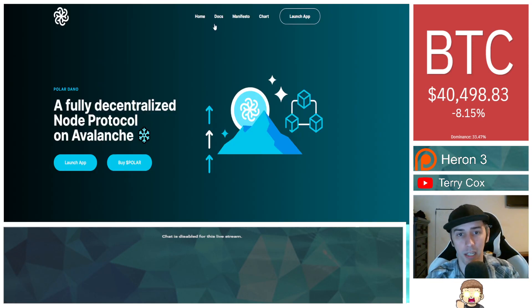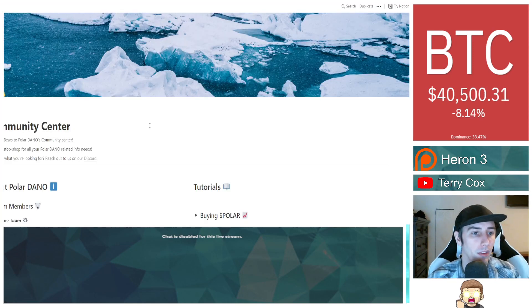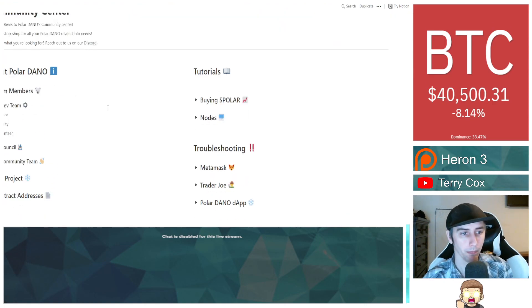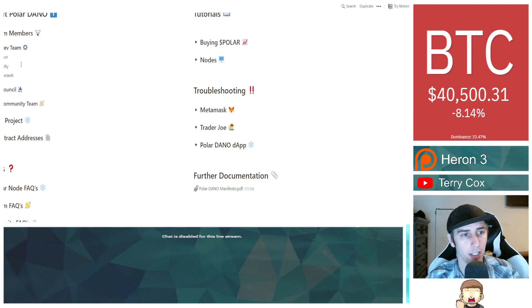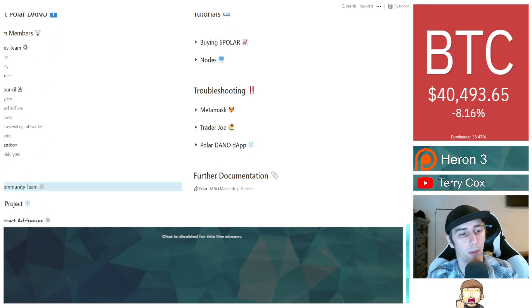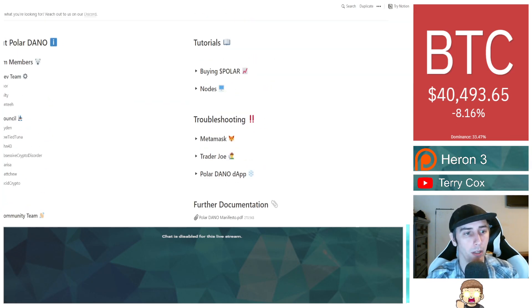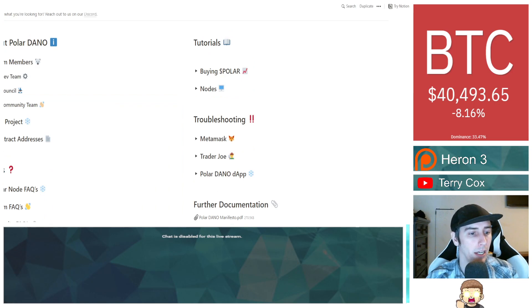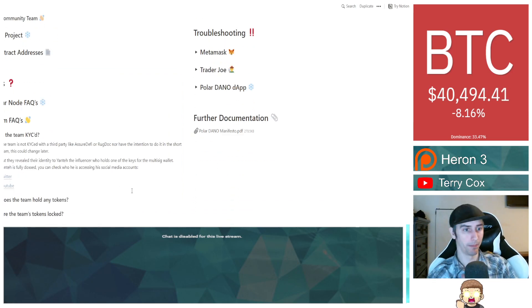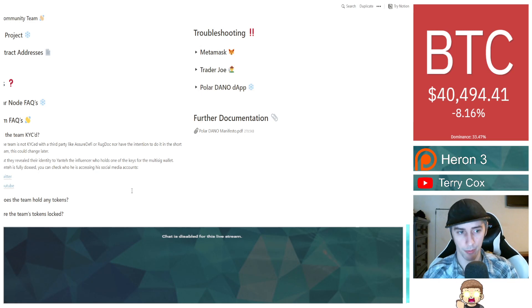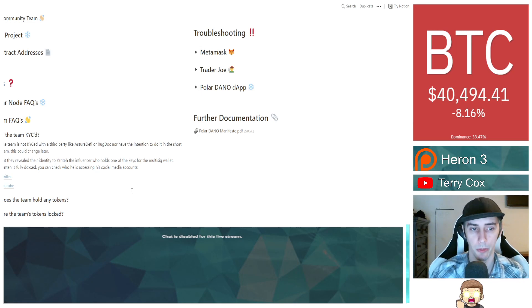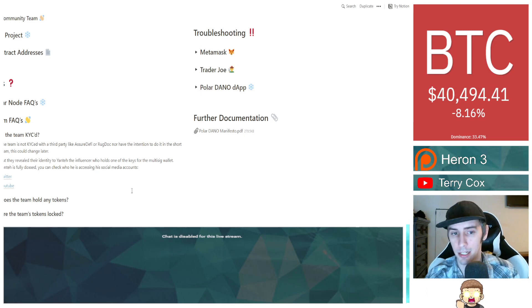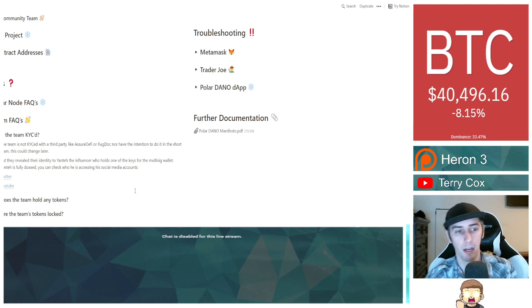Let's go ahead and pull up their community center website. On their website here, I clicked on the docs. As far as their team goes, there's a couple key points I want to point out. Under team members, the drop down menu, they have a couple of names. Same thing with council and with the community team. But the big thing we want to touch on here is, are they KYC'd? The team on their website said the team is not KYC'd with a third party like a SureDeFi or RugDoc, nor do they have the intention to do it in the short term.